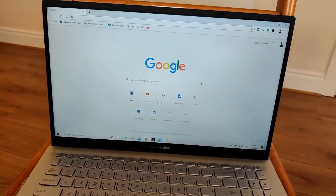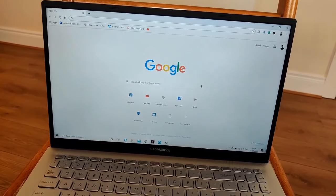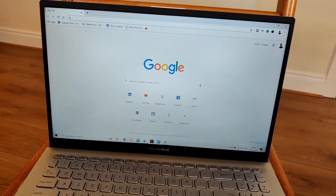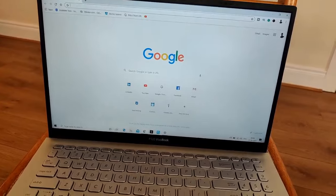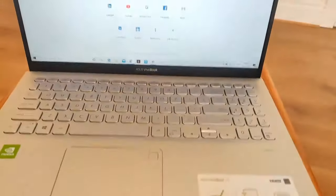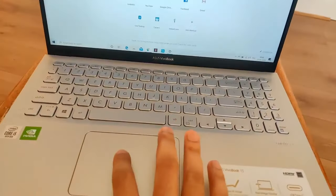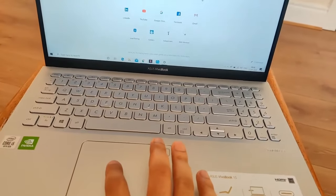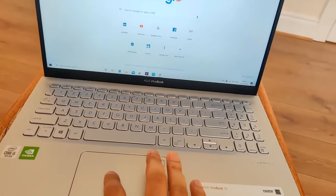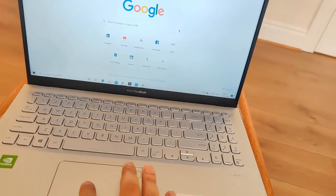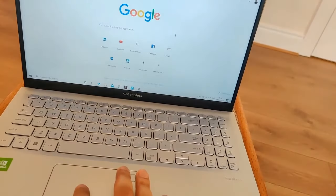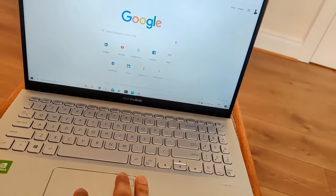Hello guys, welcome back to my channel. If you're watching this video, that means your laptop's touchpad is not working and you're probably watching on your phone to find a fix. No worries, you're at the right place.